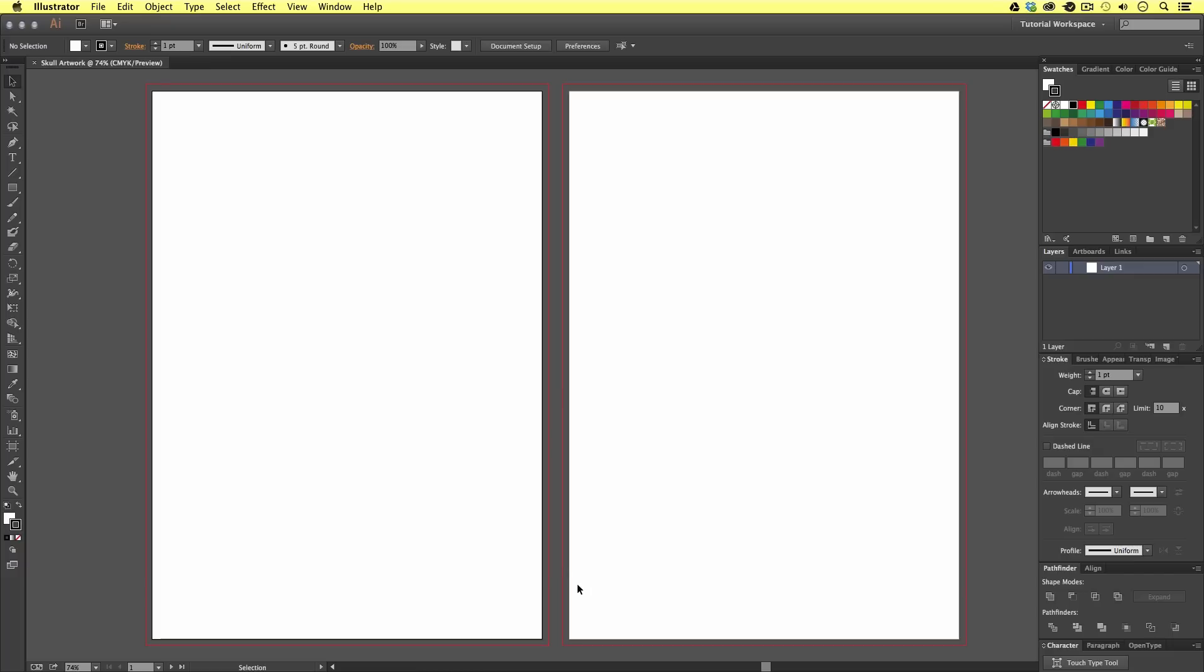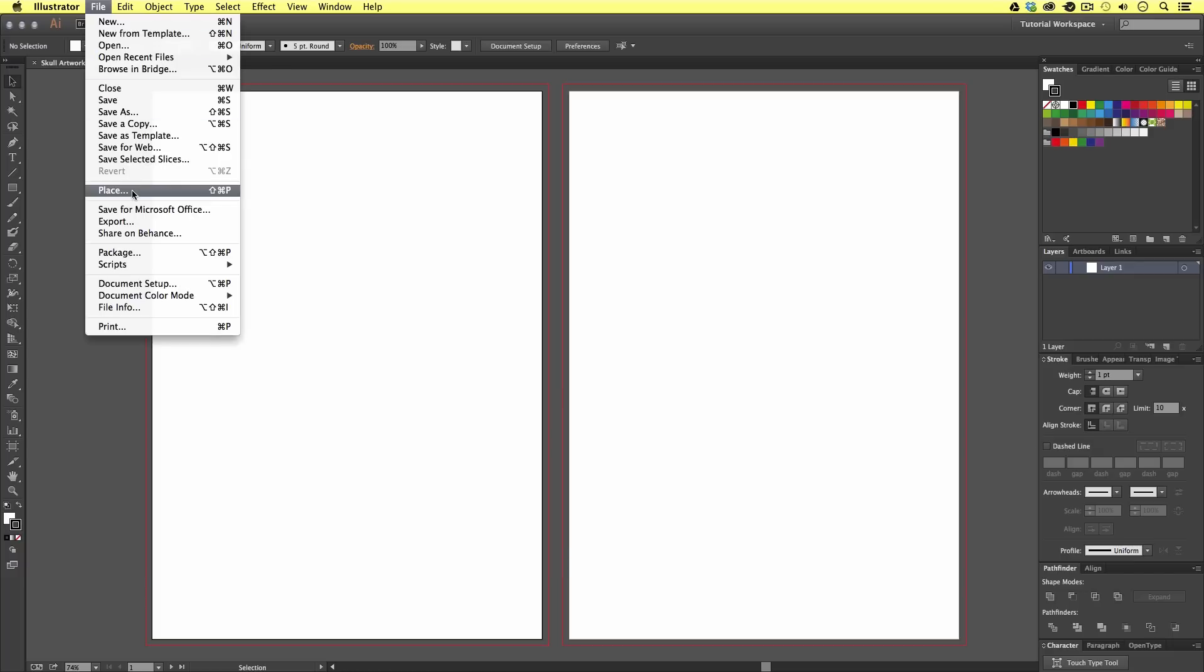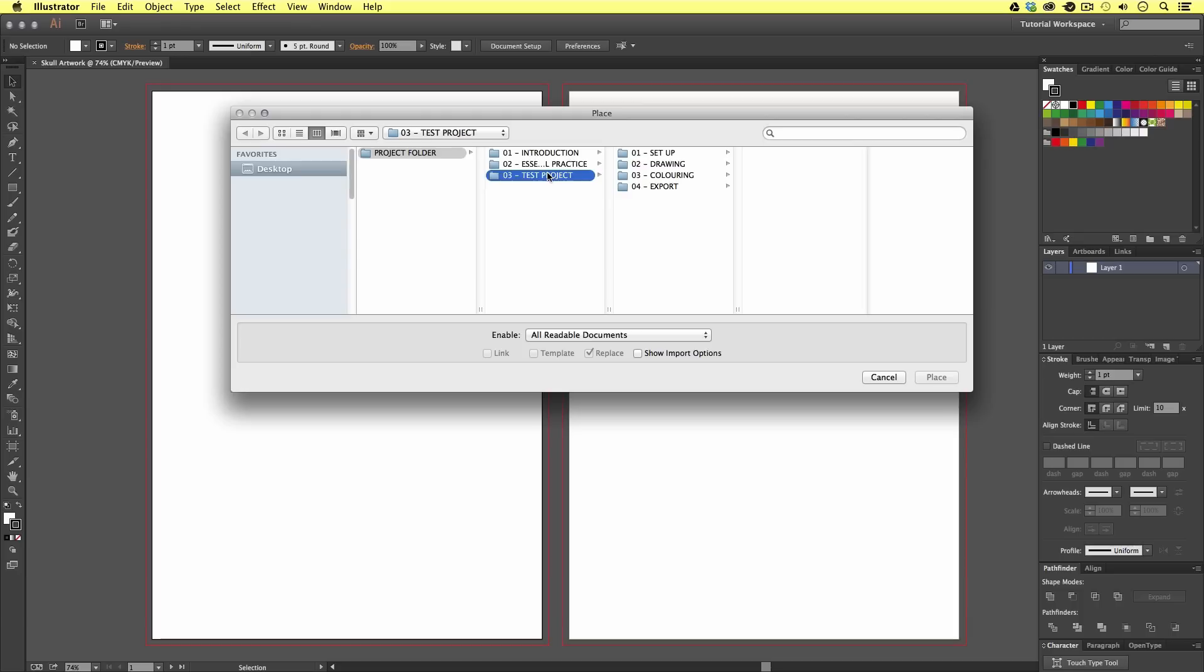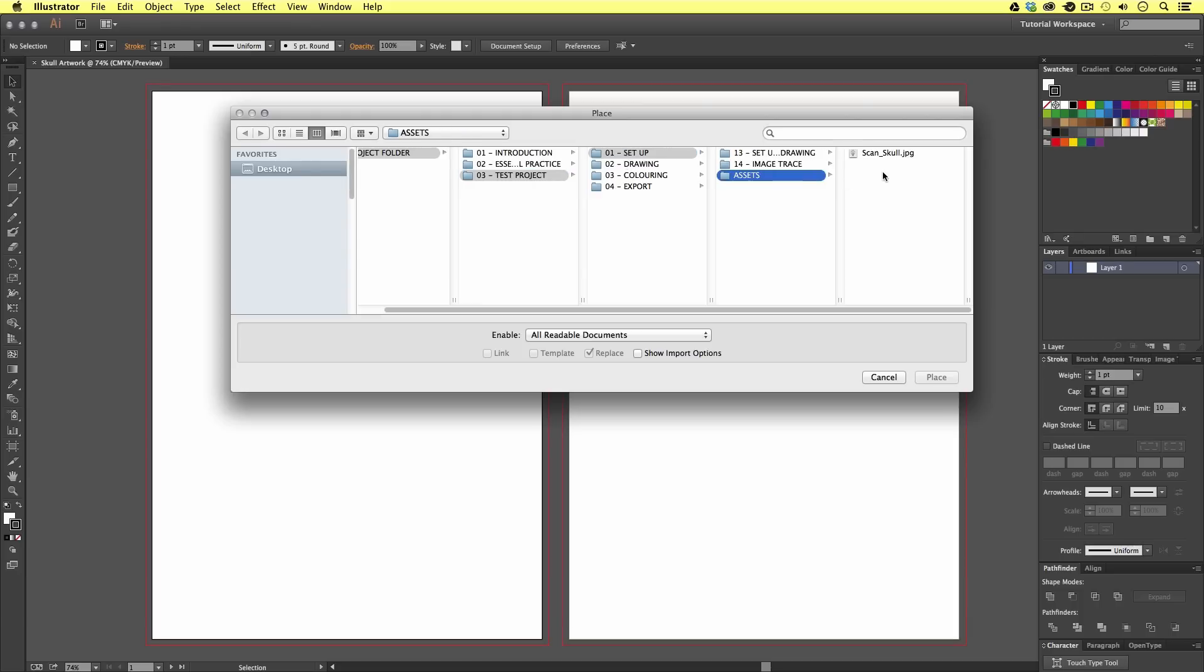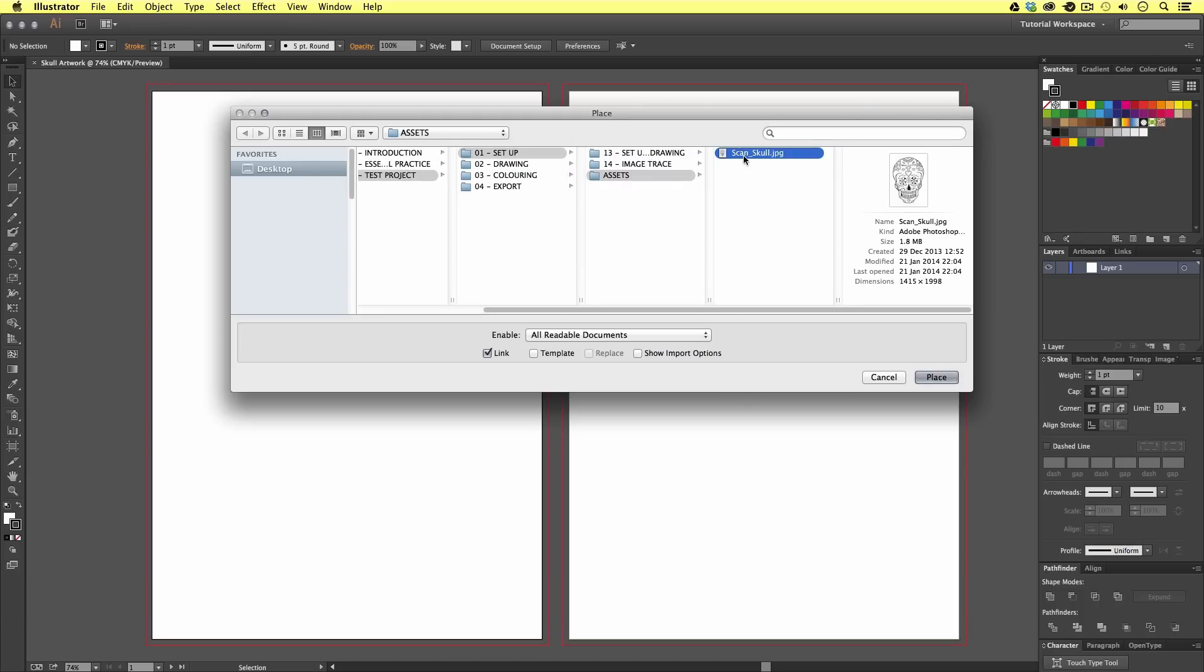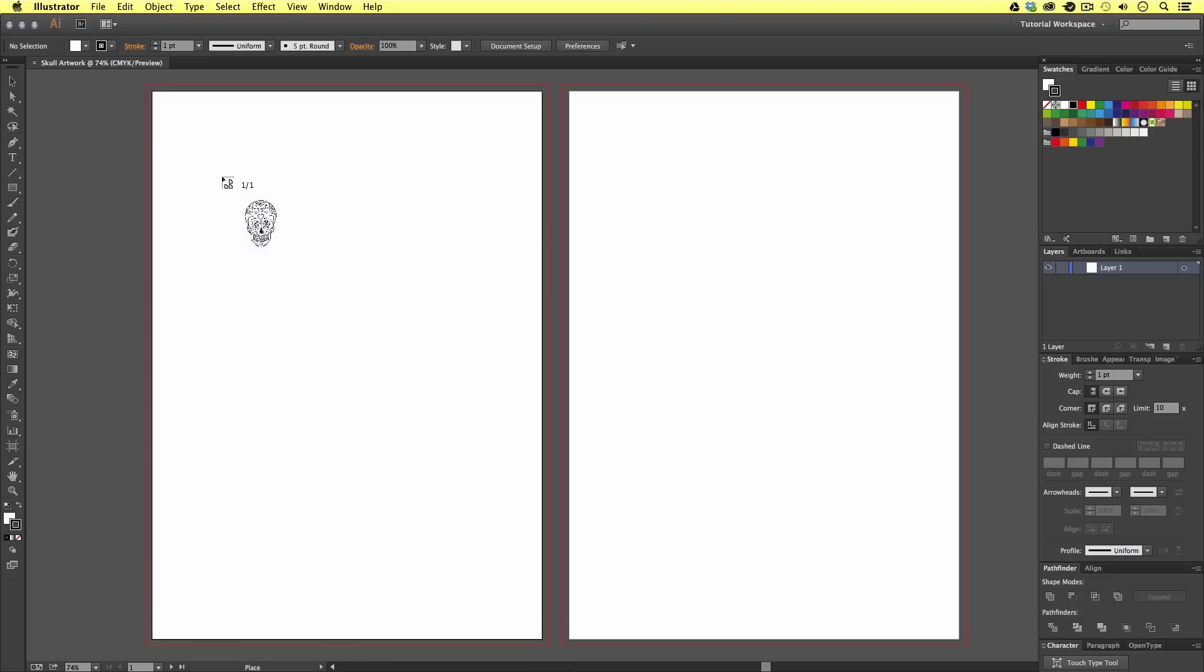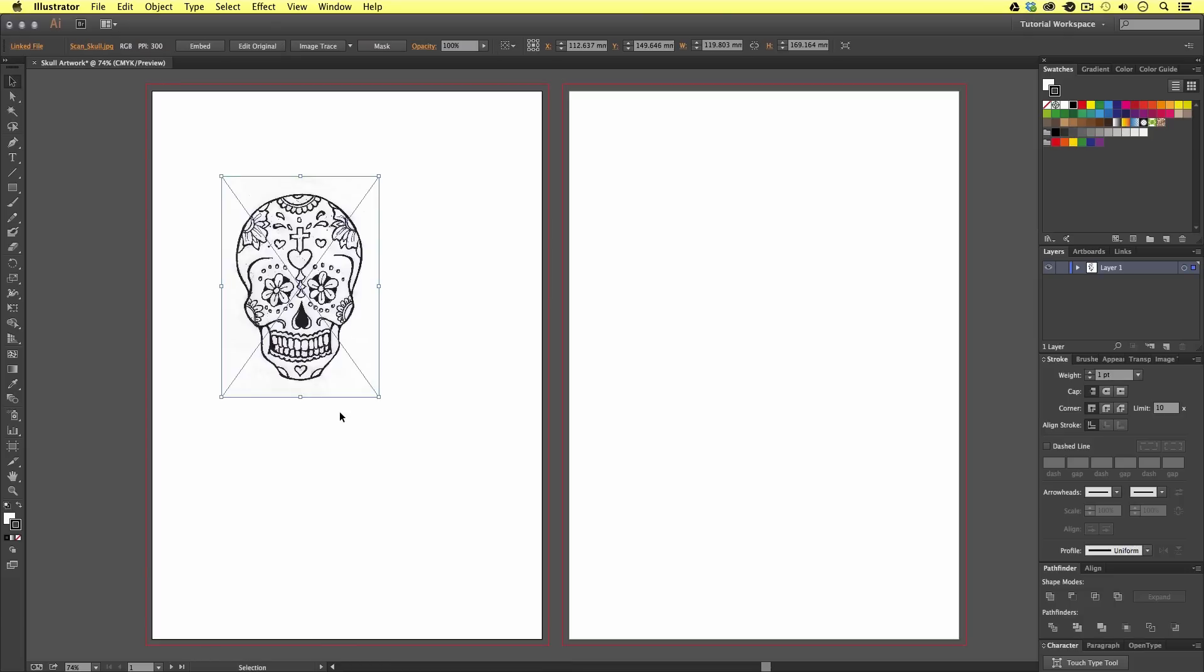To do this, I'm going to come to File and Place. Here, I'm going to navigate to the project folder. This image can be found in the test project folder, setup, assets. I'll select the scan skull JPEG and click place. Now, Illustrator will ask where you want to place your image. I'm just going to click once and there is my image.